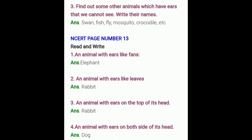Next question: find out some other animals which have ears that we cannot see. Write their names — for example: snake, fish, fly, mosquito, crocodile. In these animals we cannot see their ears.